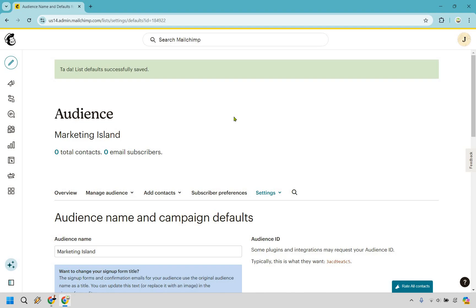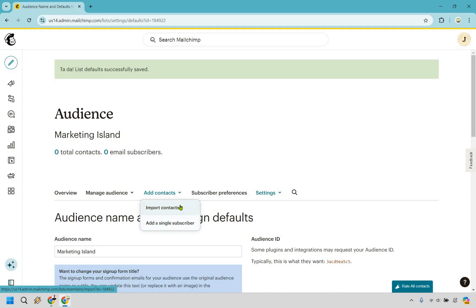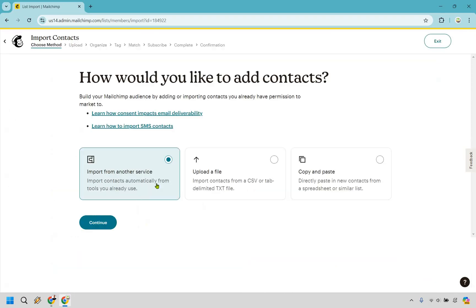Now that that is saved, what we can do next is add contacts in case you are moving to MailChimp from somewhere else. Very easy to do. Let's go to add contacts right here and we can do add a single subscriber or import contacts. This is pretty self-explanatory, so I'm just going to go with import contacts.